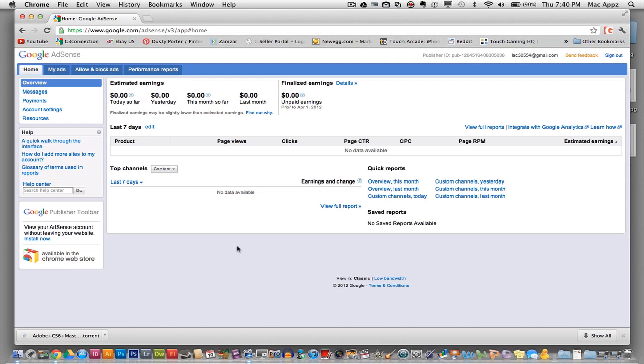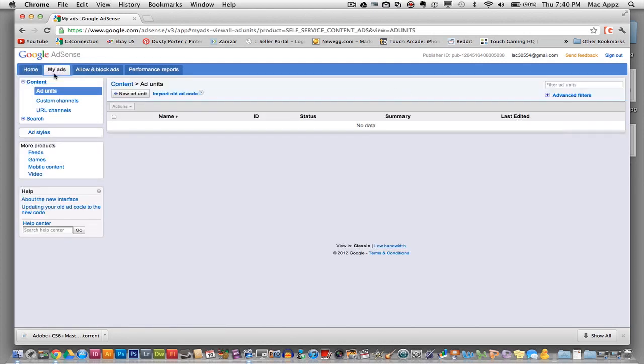but they need to be the color of which your website is. They need to be probably similar to the same font that your website has. So I'm going to show you how to go into Google AdSense and edit your ads.